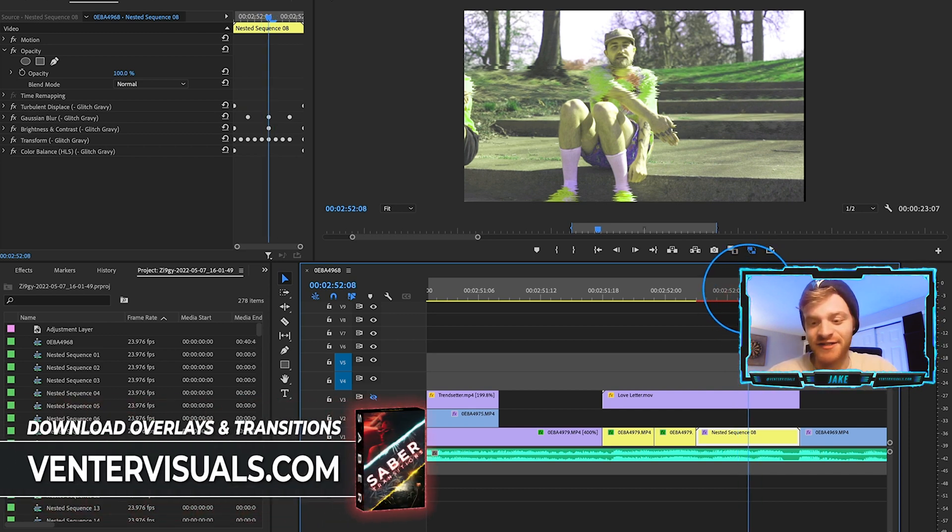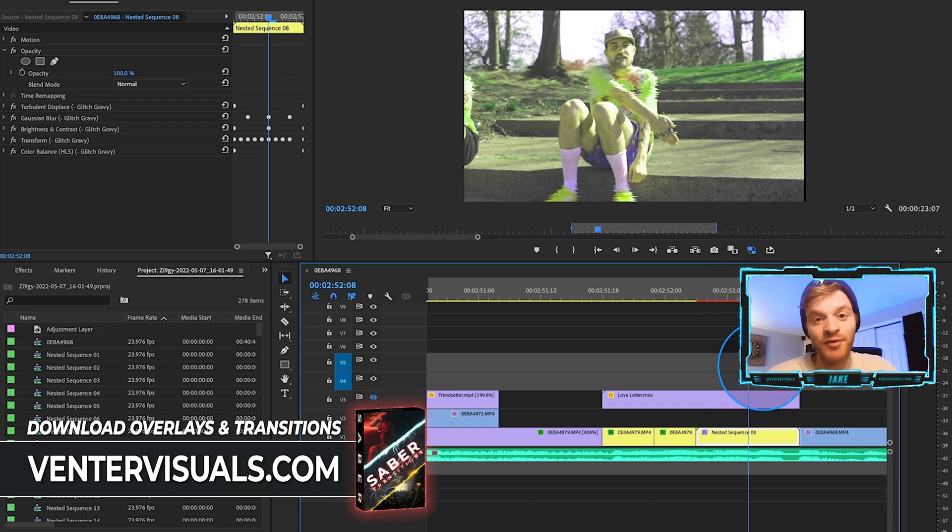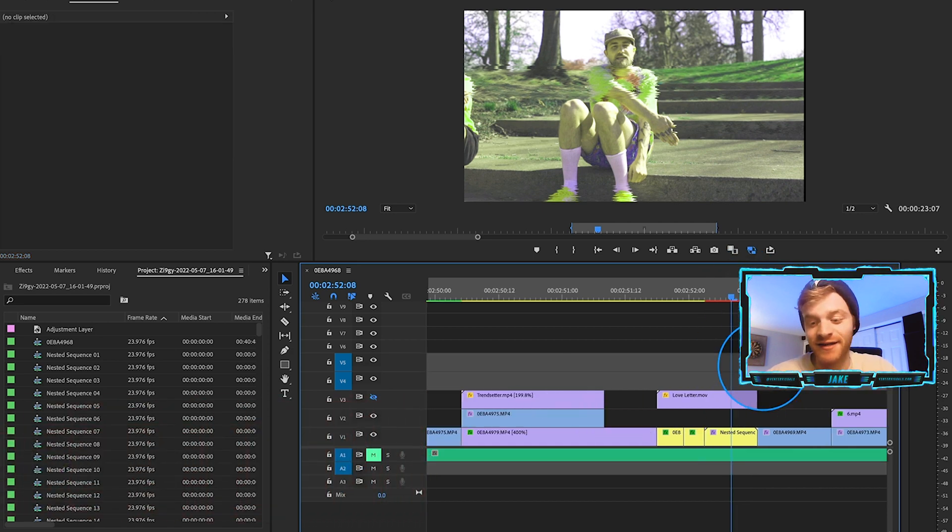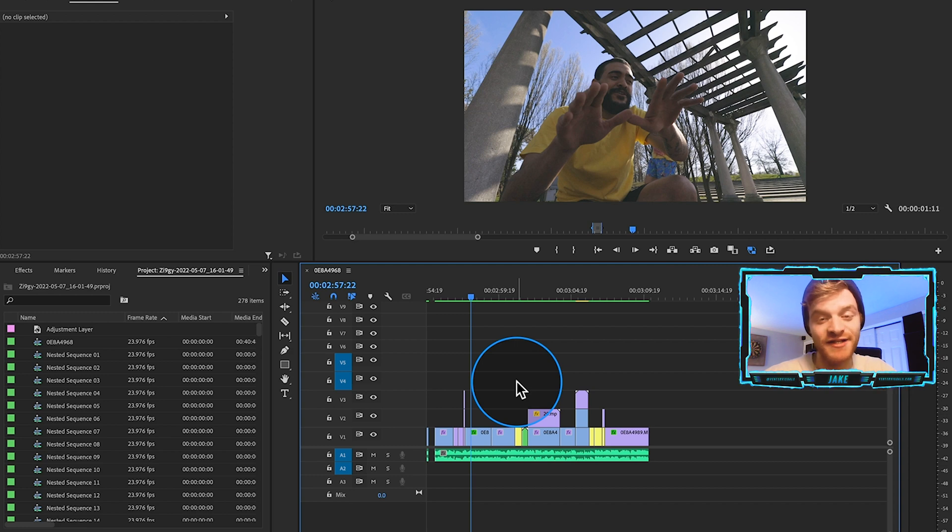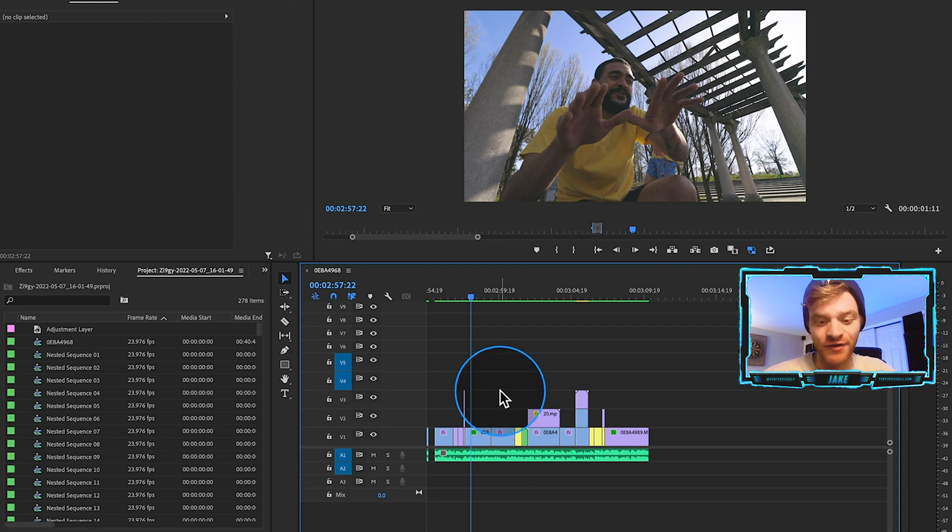The transitions are all going to be Adobe Premiere Pro presets. They're designed for music videos just like this. Let's watch this reverse effect with the music video audio to get a feel for what it looks like.